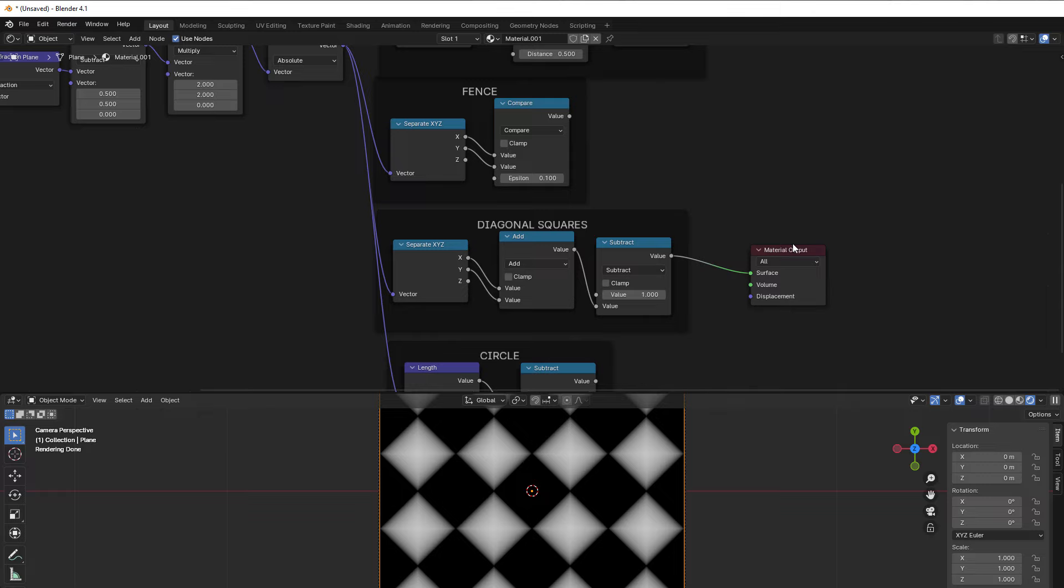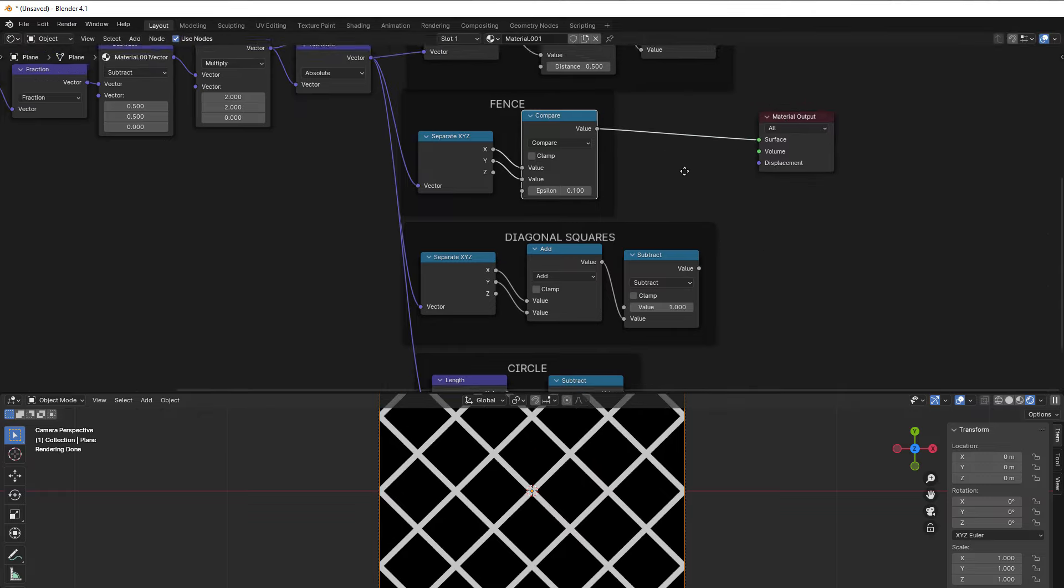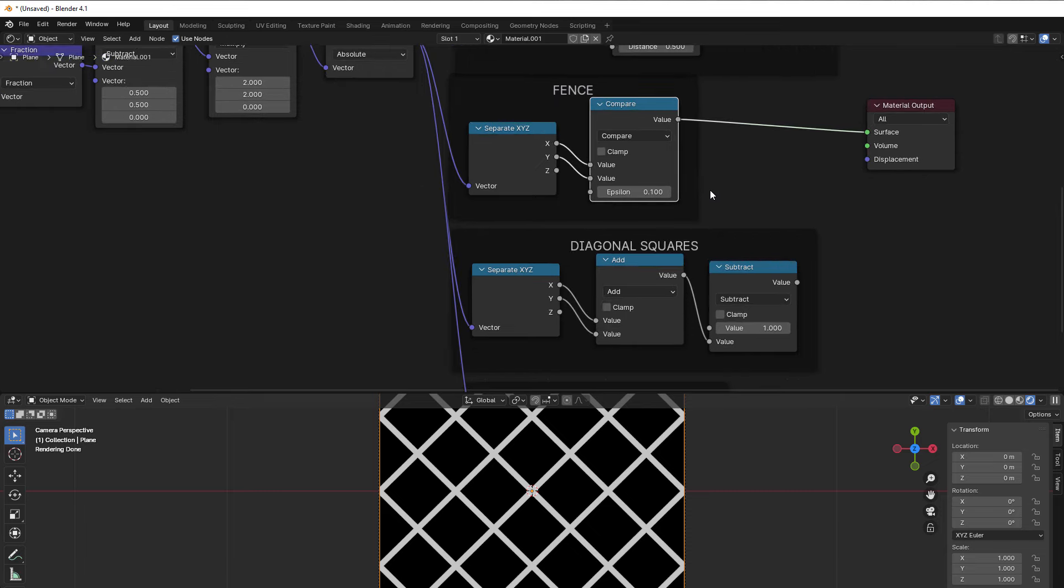Then the simple fence could be good to have. Very easy using just compare. And you know by now that if X and Y have the same value, this will be true, which is white out.